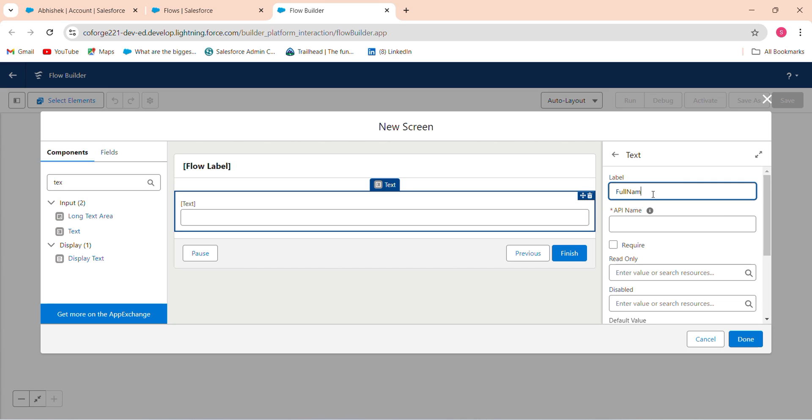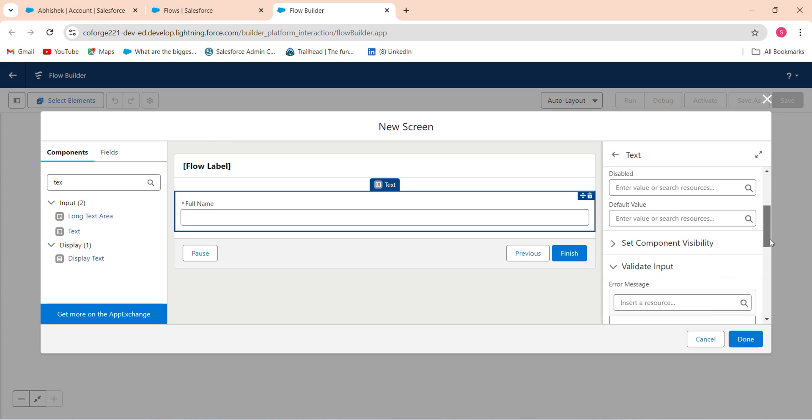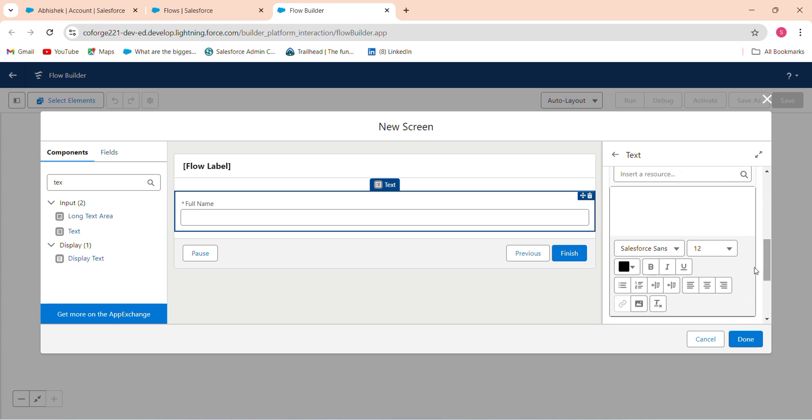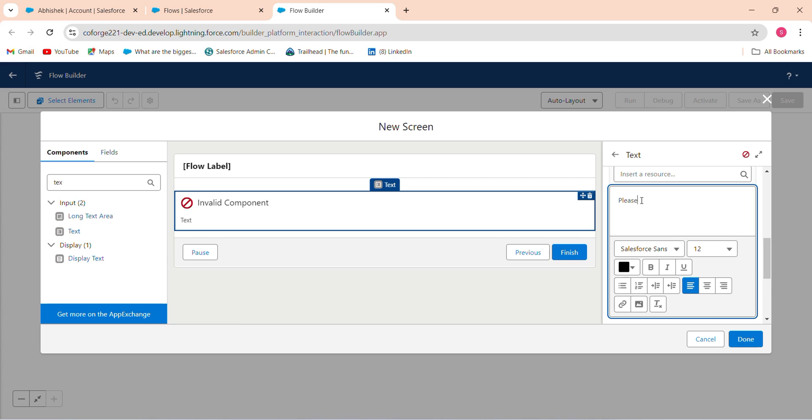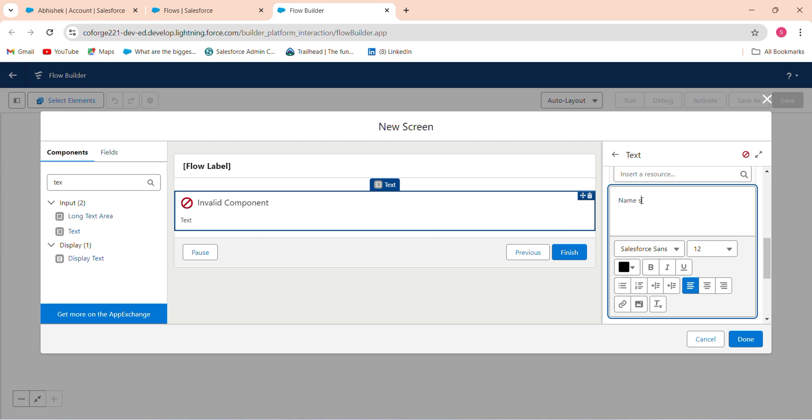And validate input. In the validate input, place the error message: name should be alphabet only. Name should be alphabet only.